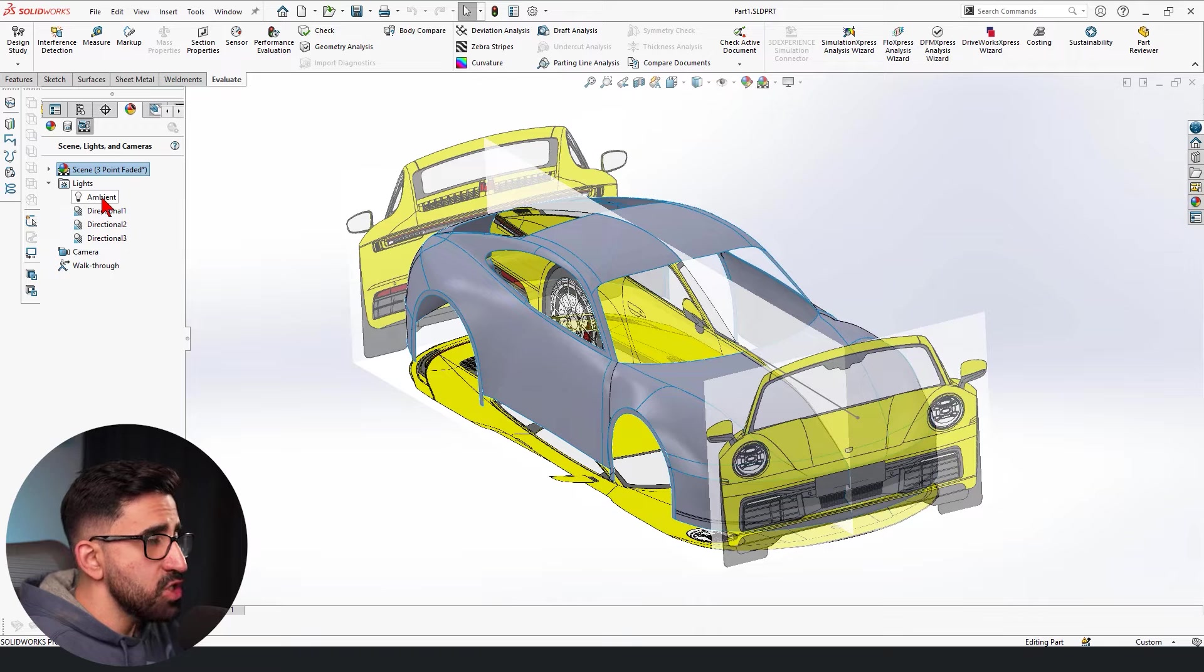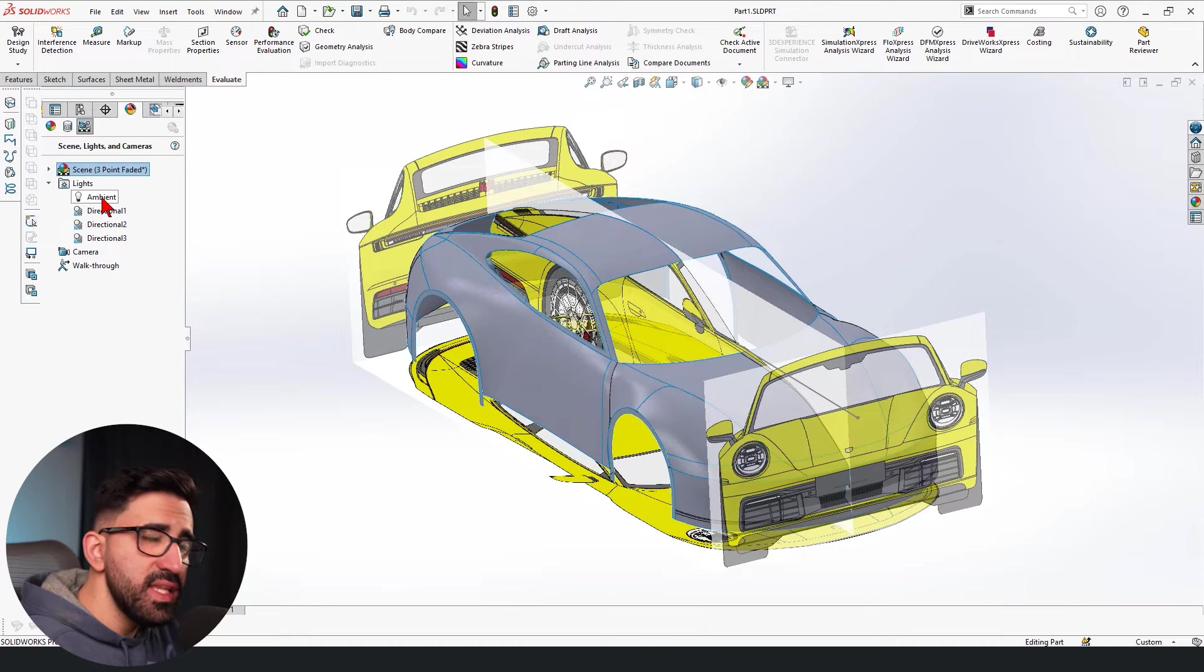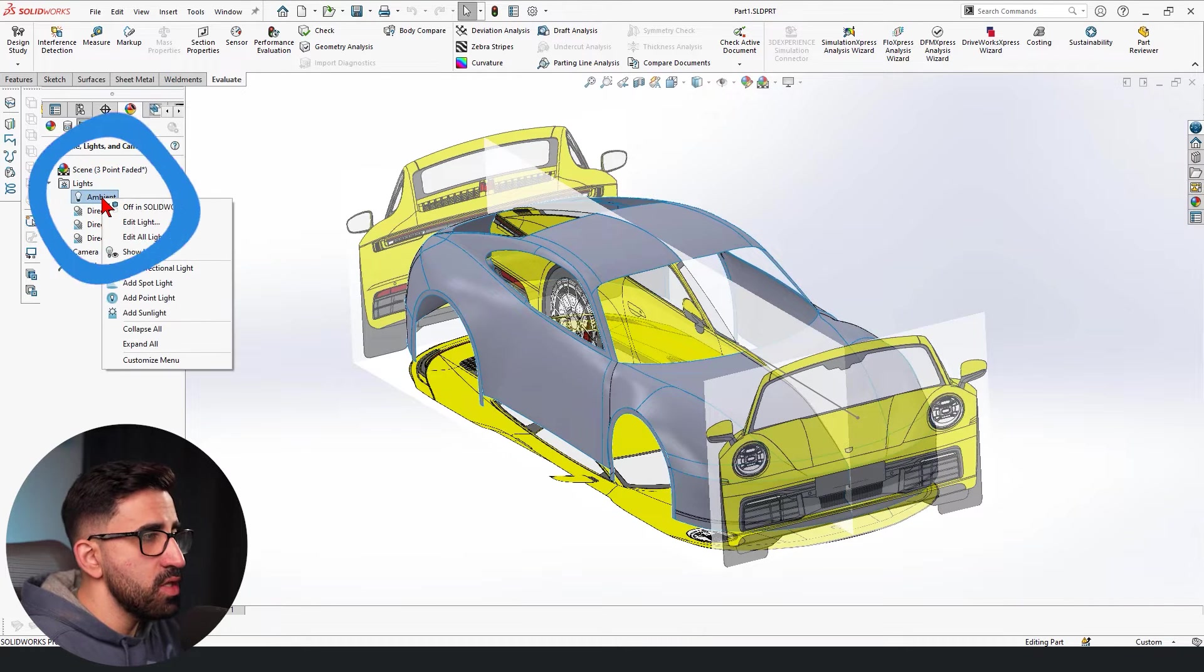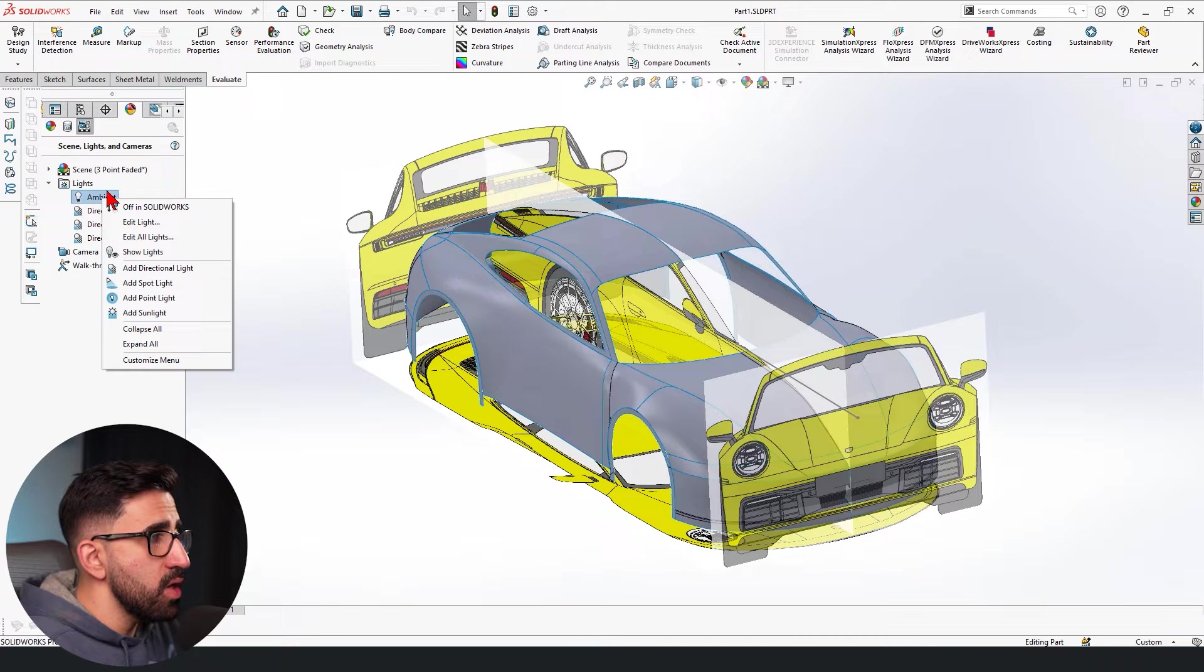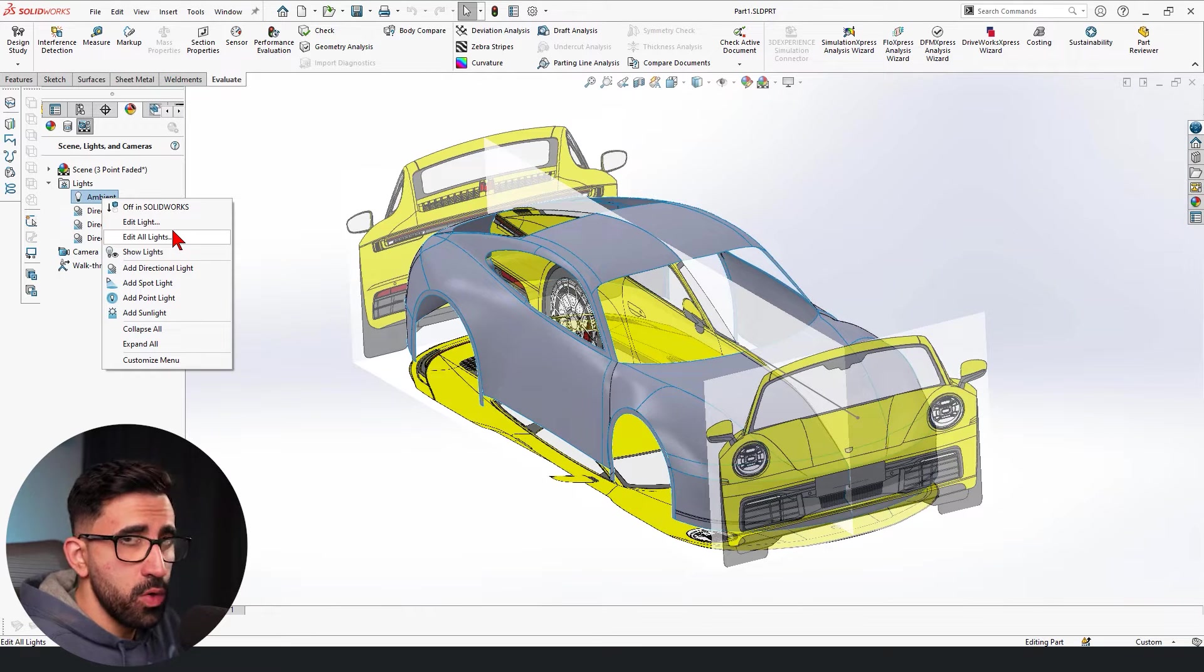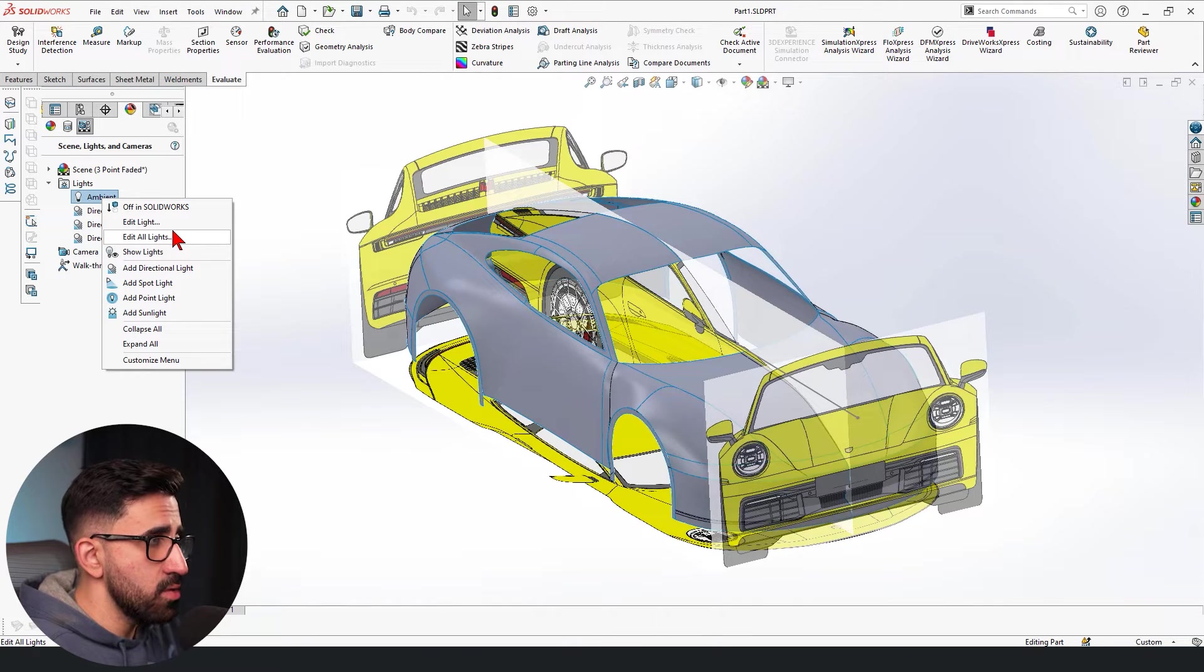We're going to open lights. We see we have one ambient light and three directional lights. We can change, add, delete any of those by just right clicking on them. That's all we have to do. We can also edit all lights at once, but we don't want to do that.